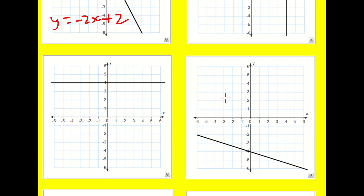This next one does fit into y equals mx plus c, but it's more easily recognised just as y equals four. Notice the gradient here is zero — if I go along one, I go up zero. So I can write down zero x plus four, but that simplifies to just y equals four.